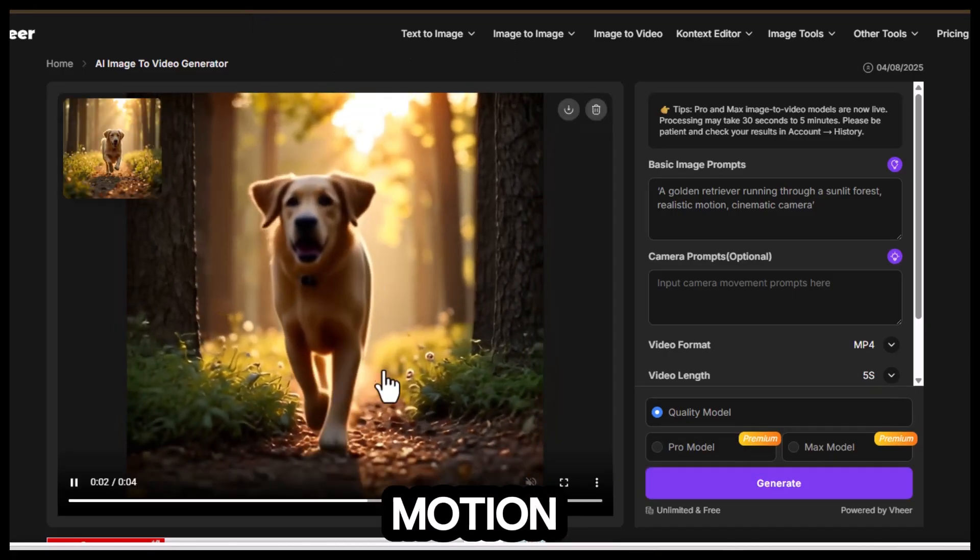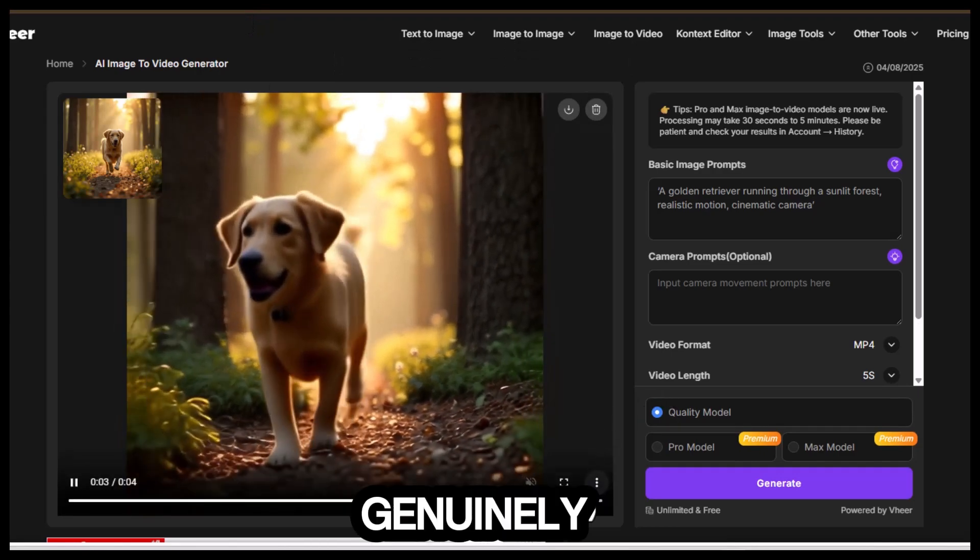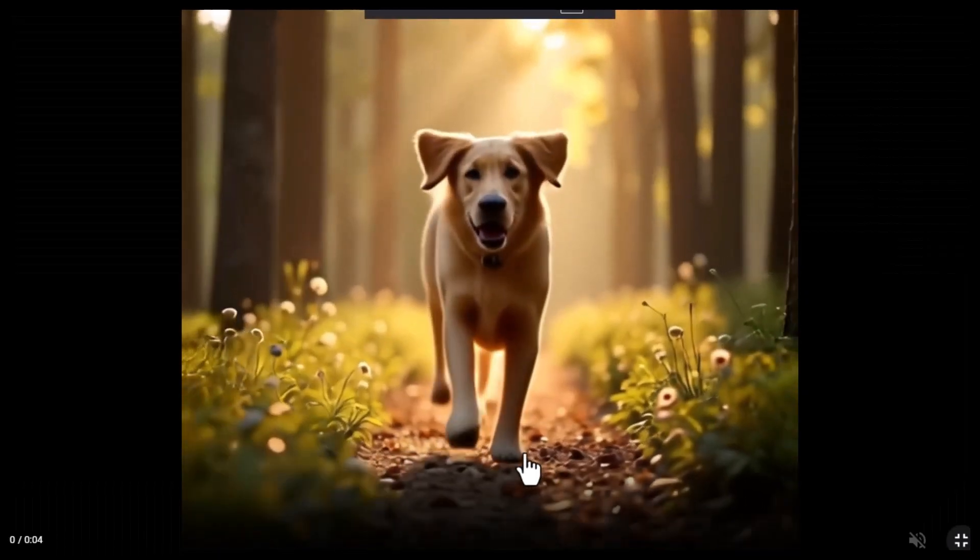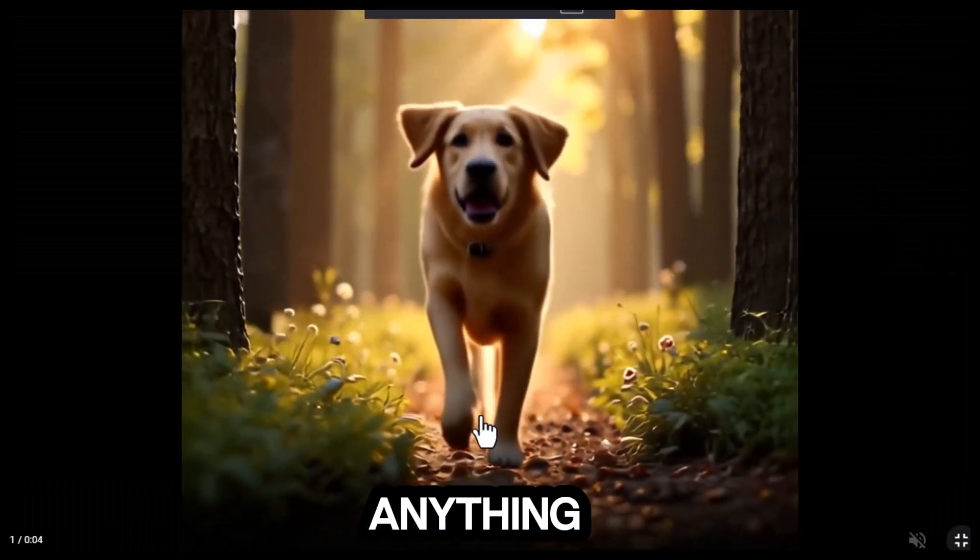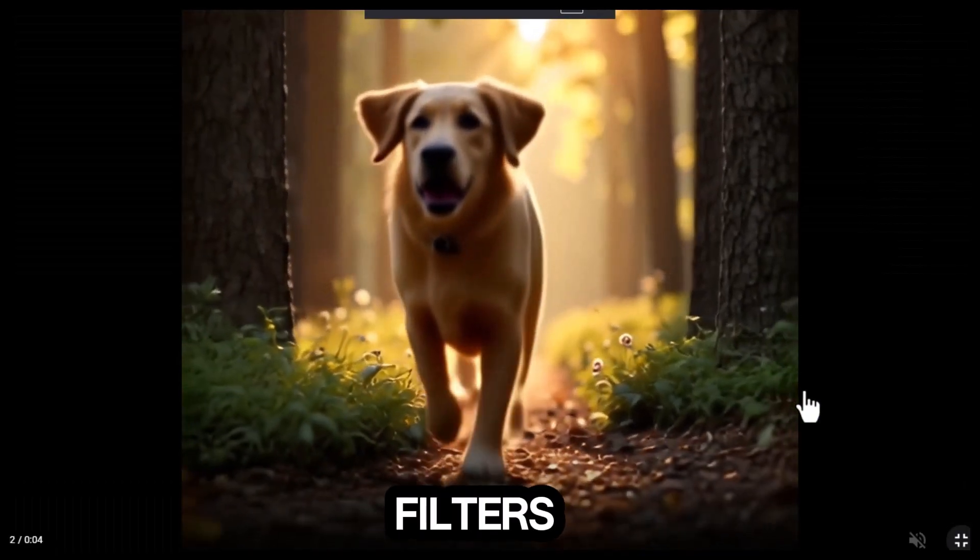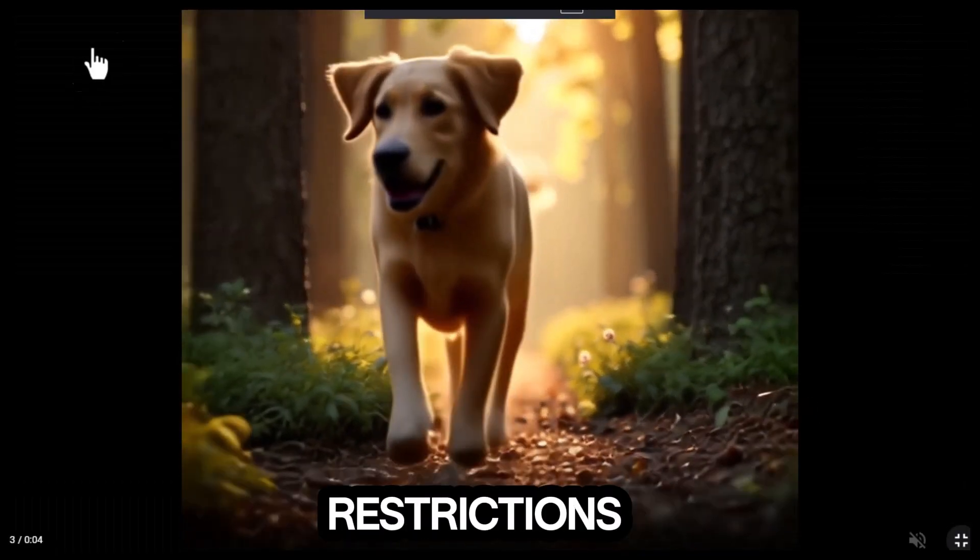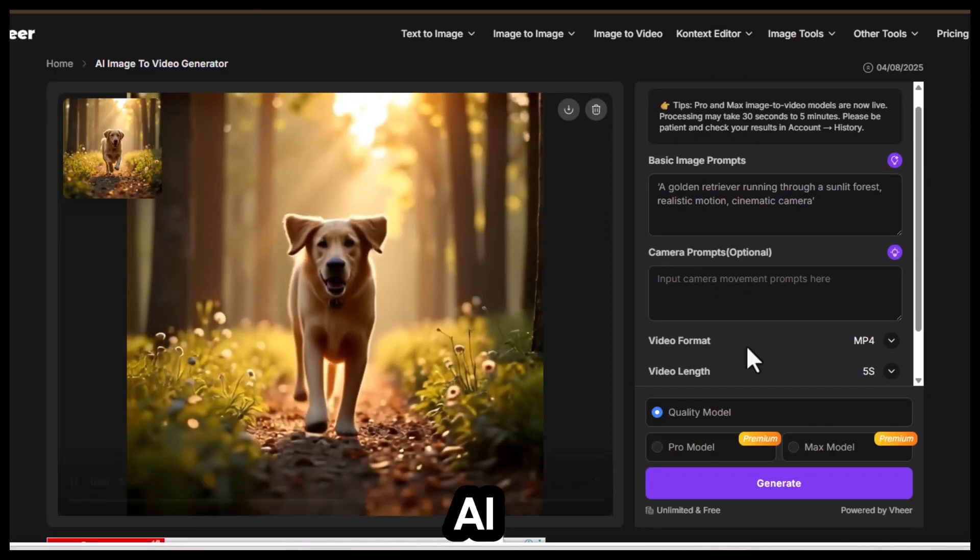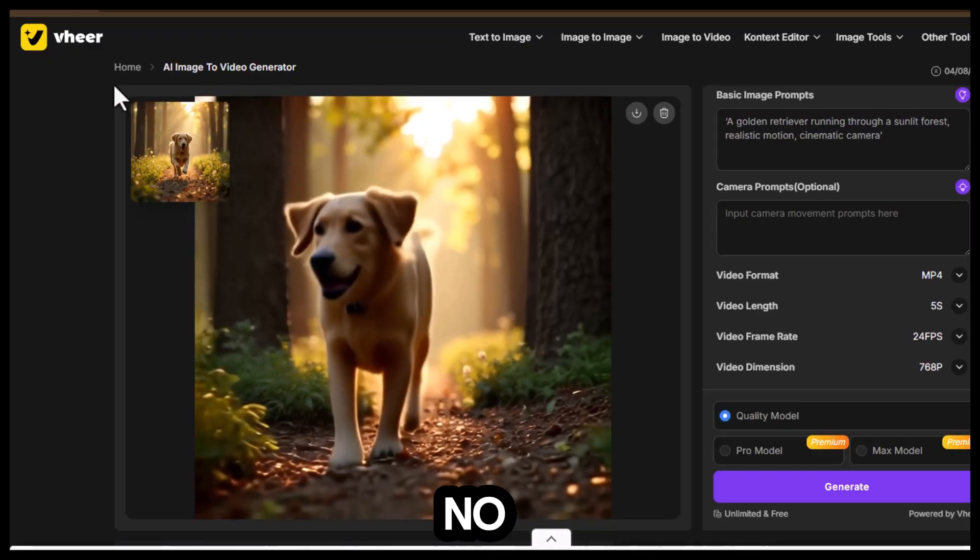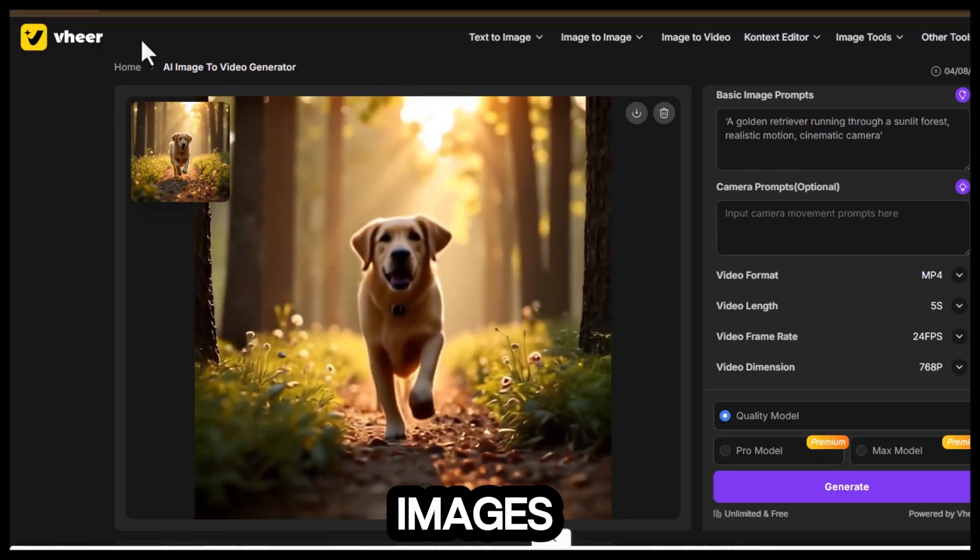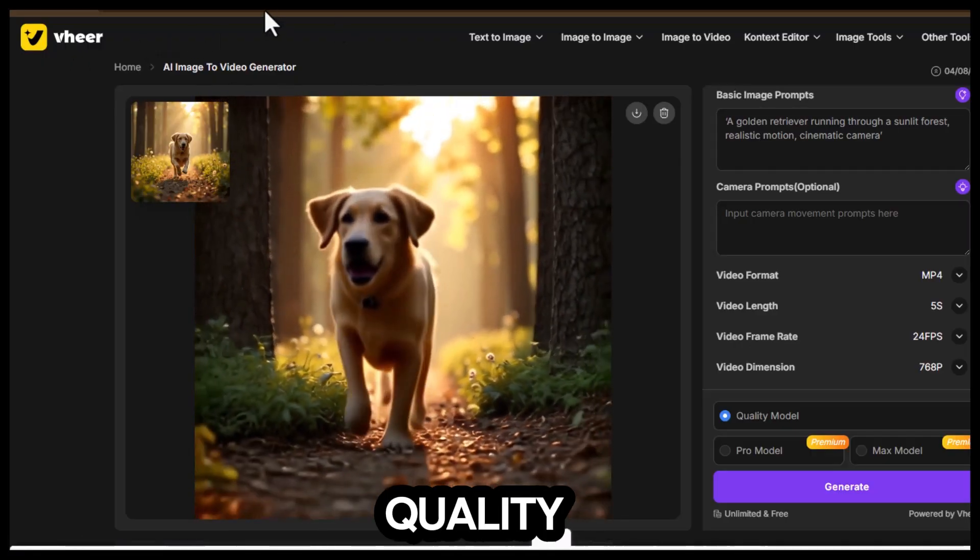Clean motion, no shaking, and a genuinely cinematic feel. You can upload practically anything, too. There are no filters, no content restrictions, nothing blocking you. Veer AI is basically a fully open, no-limit studio for generating both images and videos at high quality.